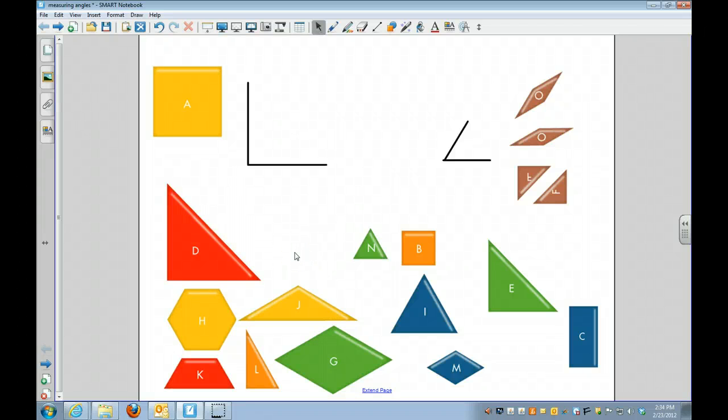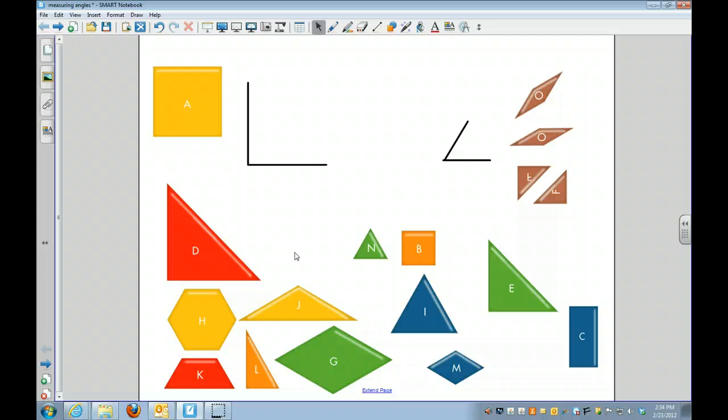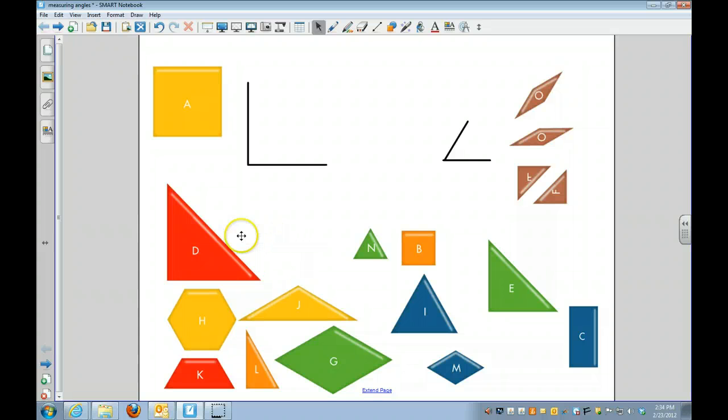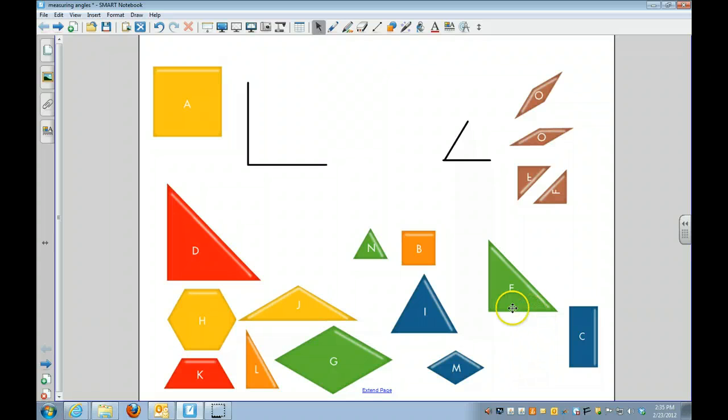I wanted to make this video to show you how to measure angles using power polygons. So I have here all of the power polygons that we have in class.